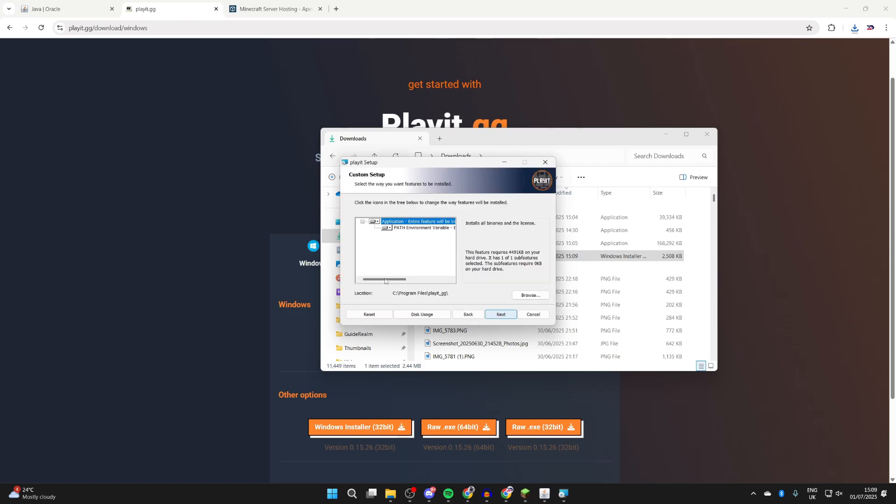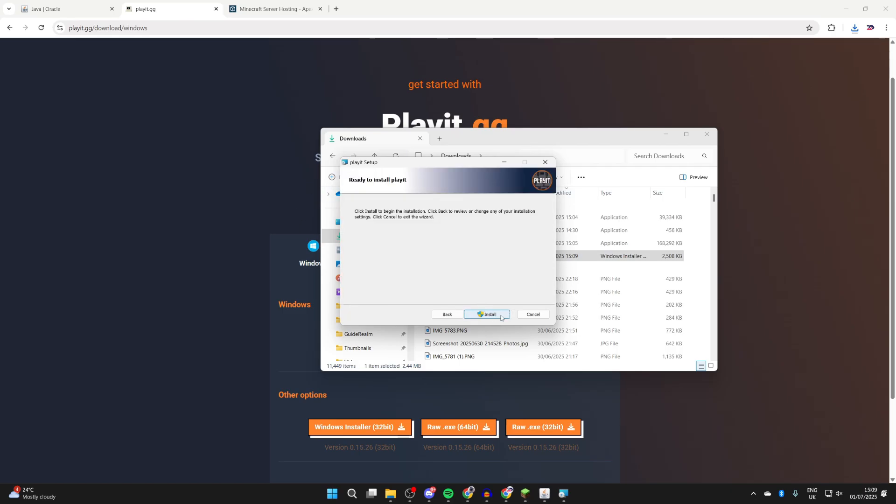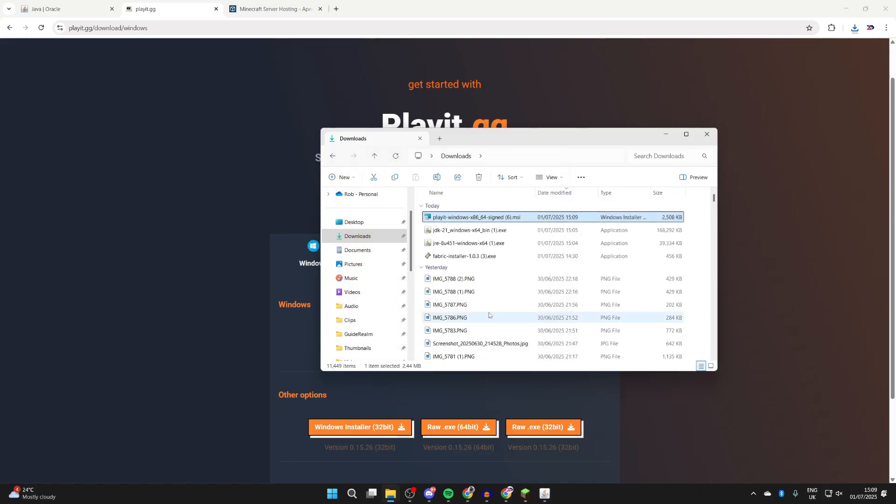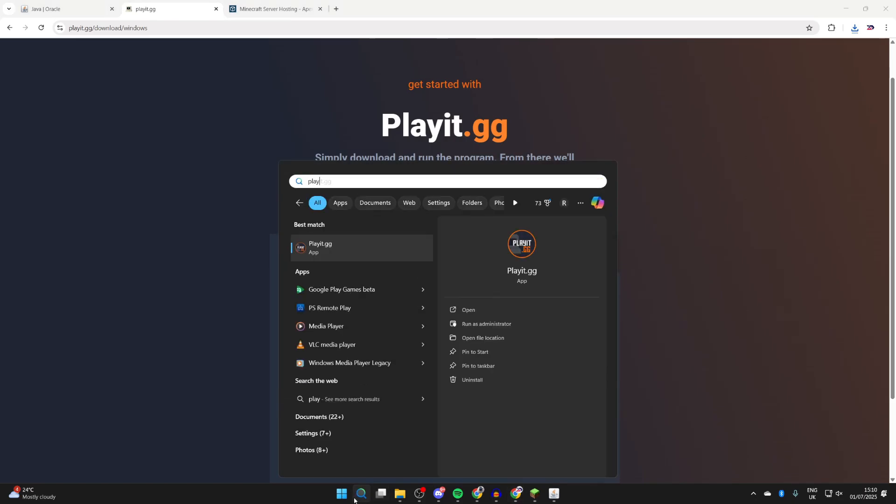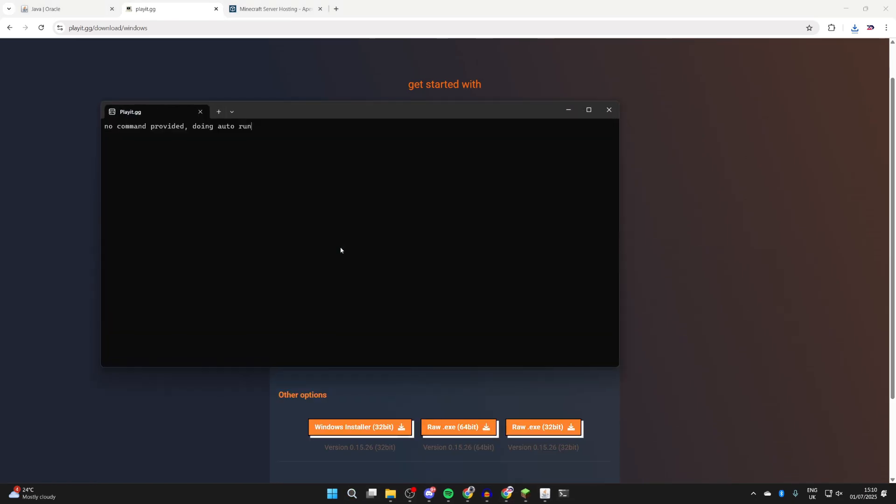We can go through this here. This is what we're going to be installing. We can press Next and then Install. You'll get a Windows security pop-up - that's fine - and we can press Finish. Now we've installed it, we need to run it. Press Search at the bottom and type in playit.gg. Now it's going to run. You're going to get given a link here. Hold Ctrl and you can click it - it's going to open up in a web browser.